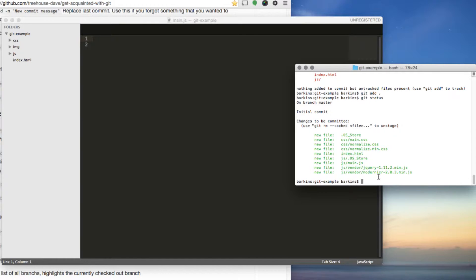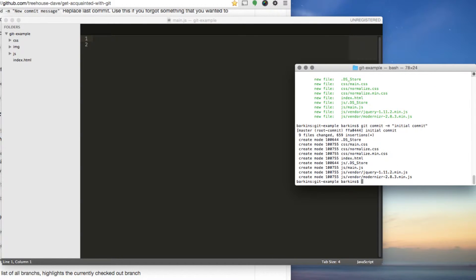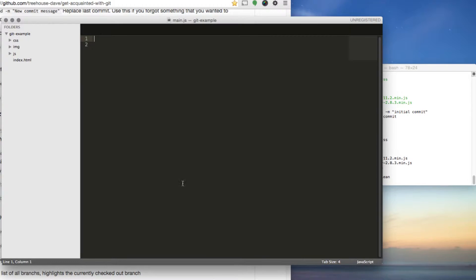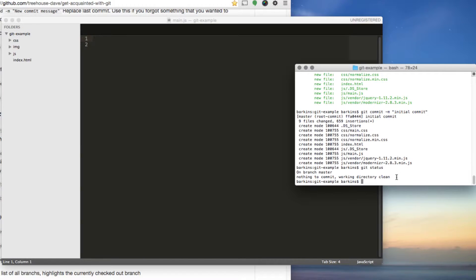Now let's commit. 'git commit -m' and add your message — 'initial commit'. This is the first commit of the project. Once you do that, the commit is created. If you do 'git status' now, there are no files listed — everything's been committed. You have a saved instance of the project, and you can start adding new things.